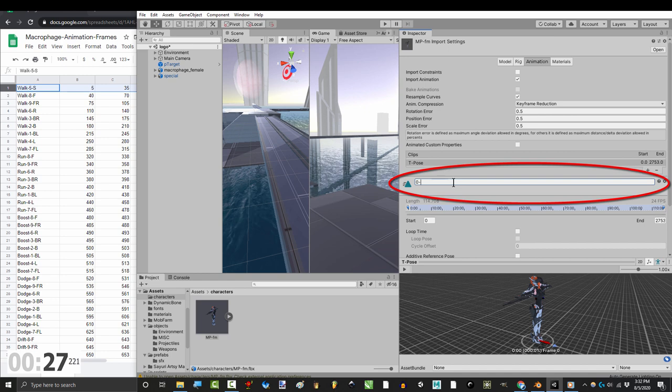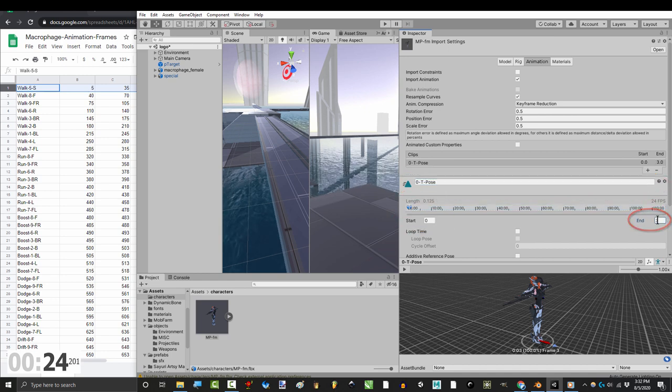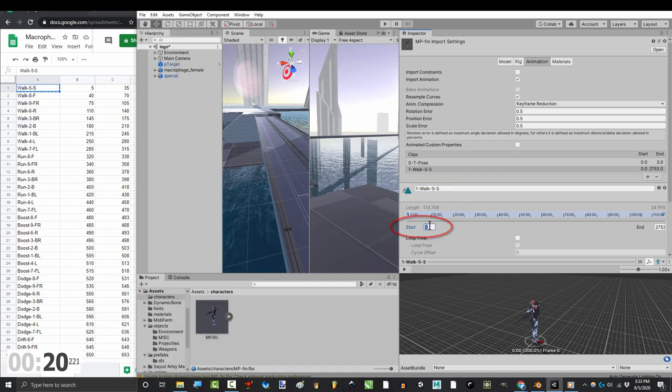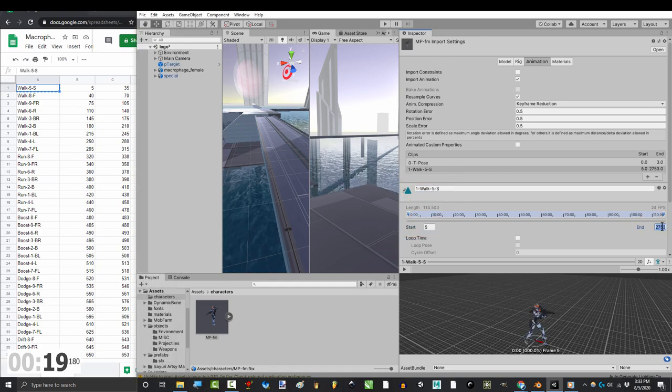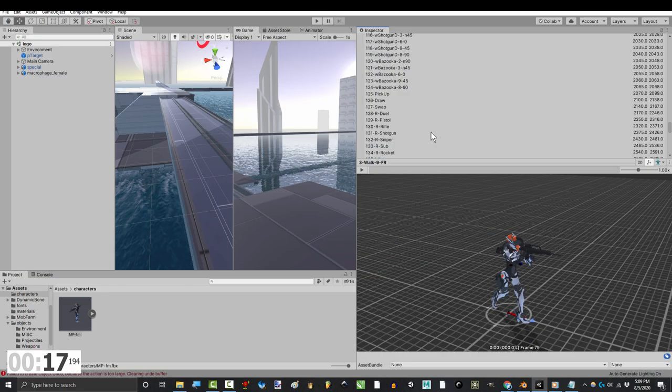And here is where you name the animation. Tell Unity where it starts, where it ends, and press the plus when you're done to move on to the next animation. Repeat the process until you've done the entire line.